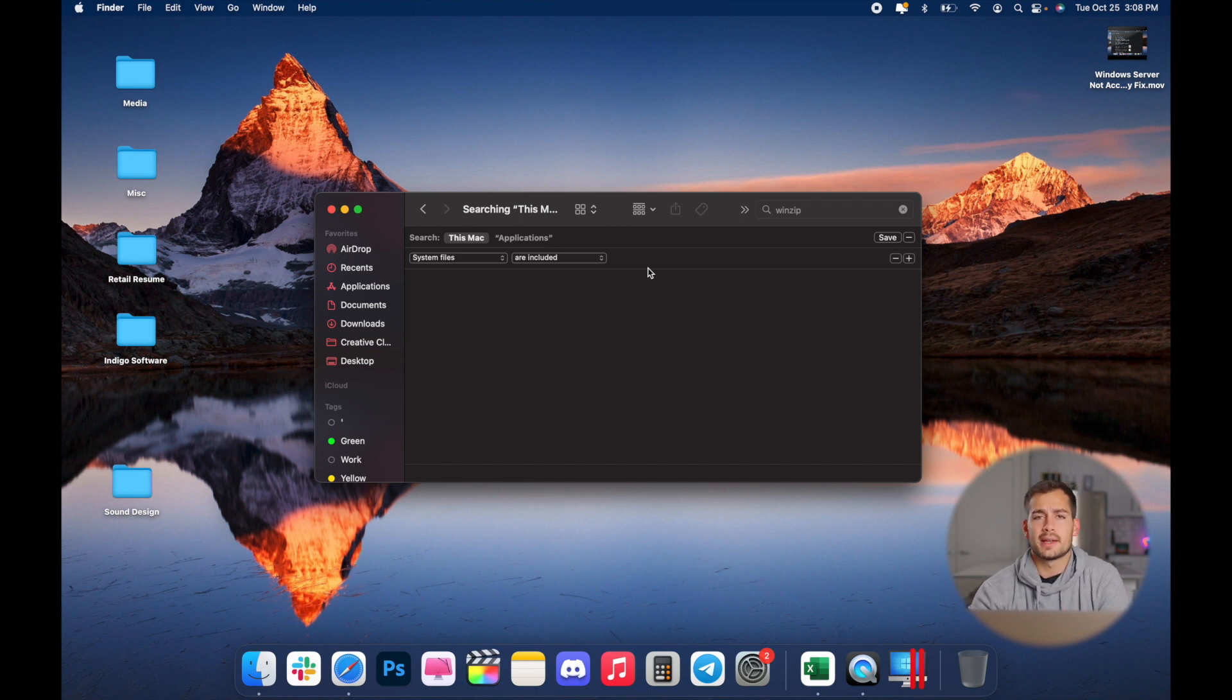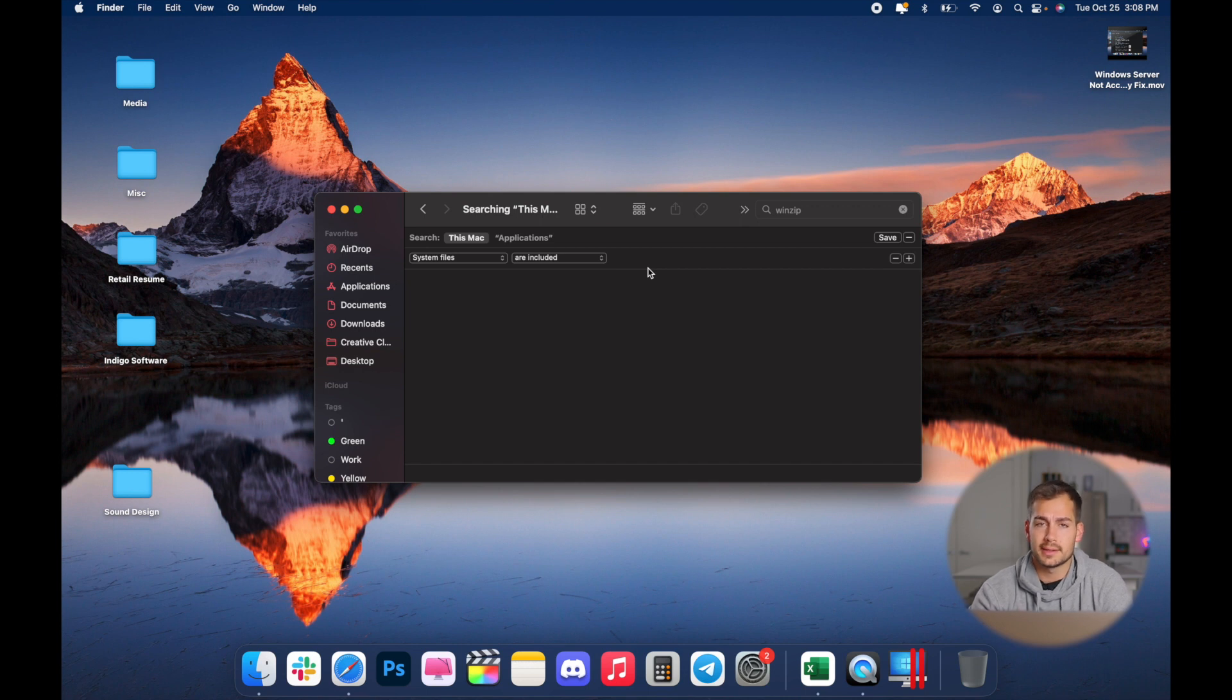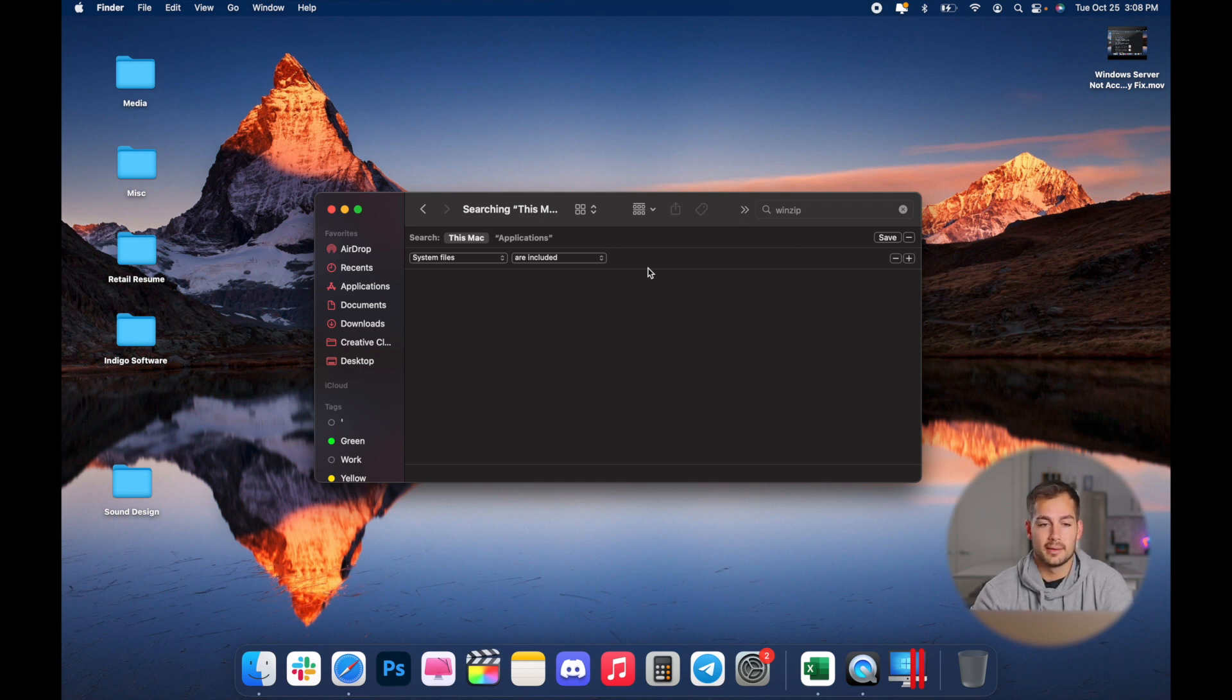Note that sometimes you might get an error message if something is open. So anything that you're trying to uninstall, just make sure it's not currently running on your Mac.